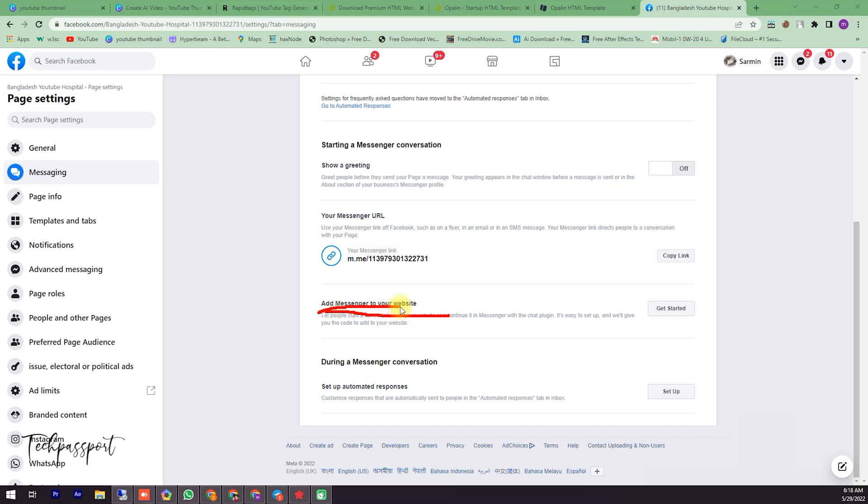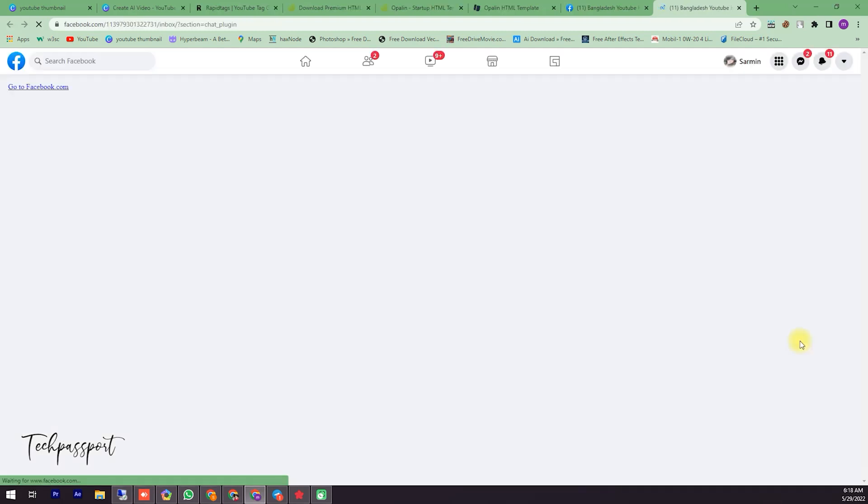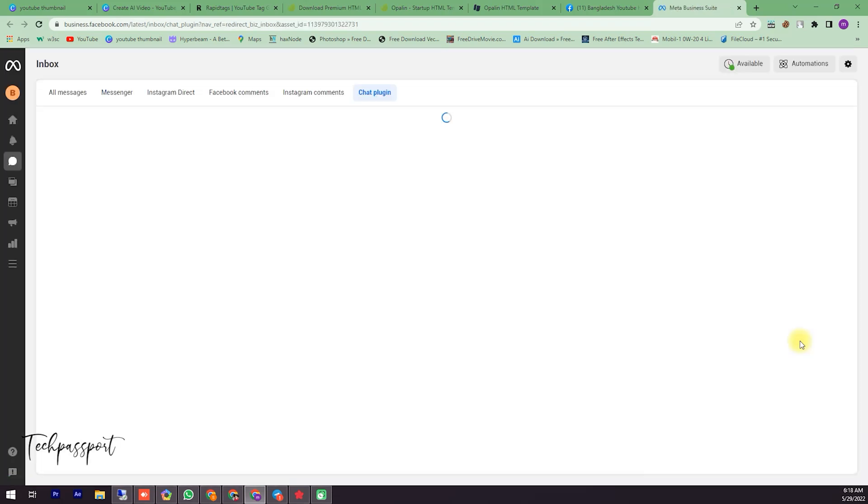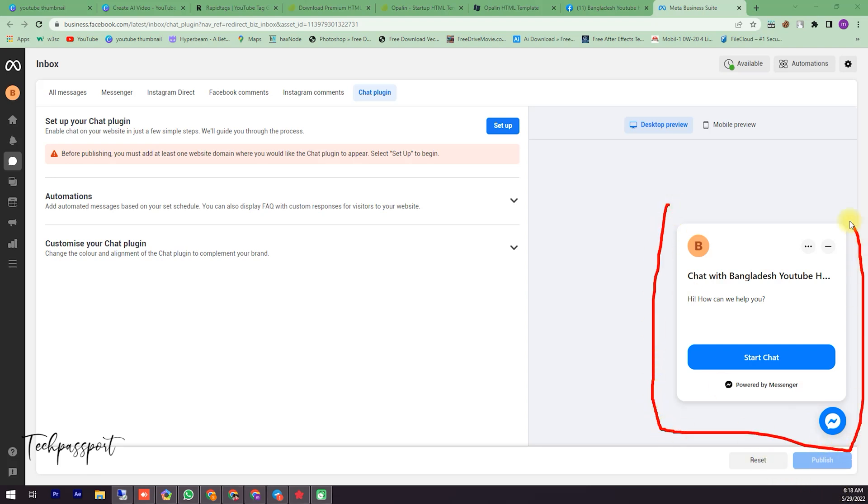Then you should scroll down and come to here - 'Add Messenger to your website'. So here just click Get Started. I'm clicking Get Started and then the Business Suite is started. You can see here the demo chat box when you install your website.